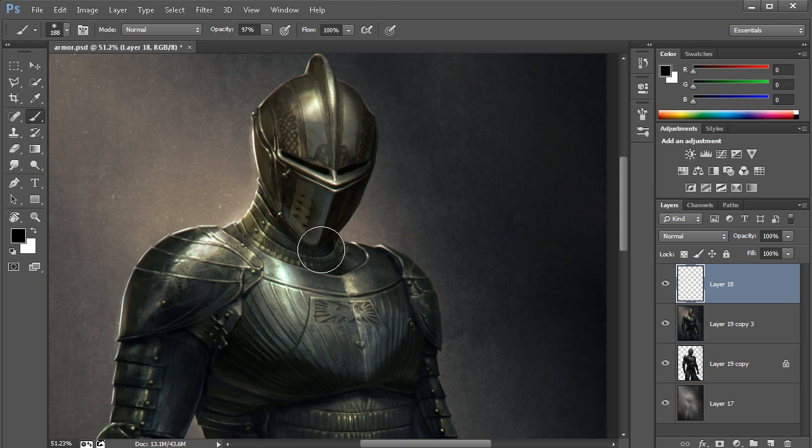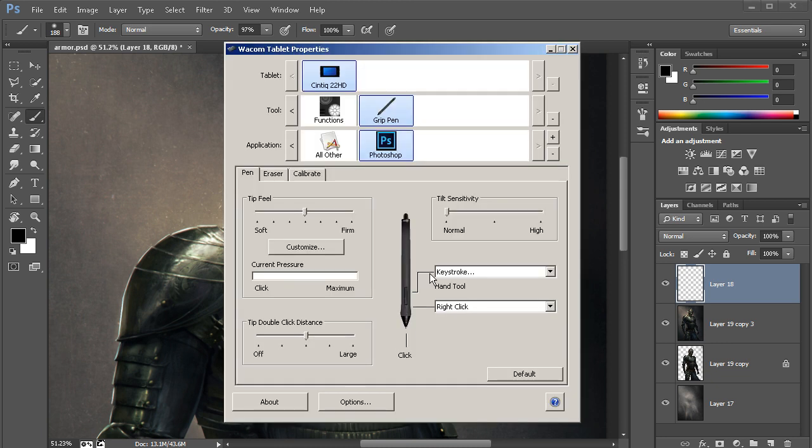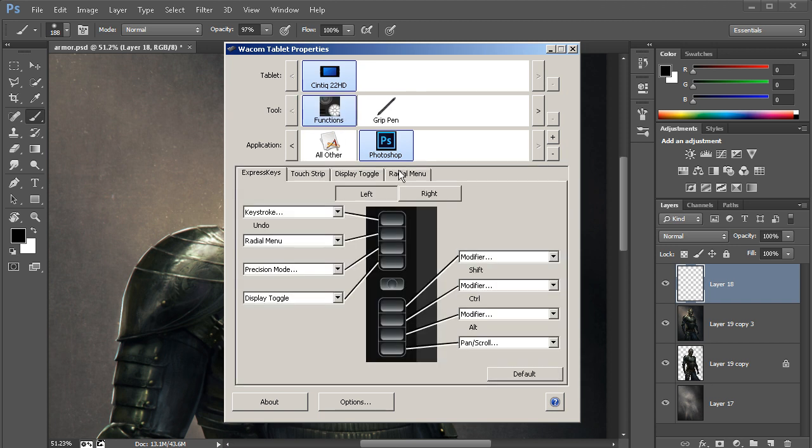There's actually another way. If that way isn't for you, maybe you need that Express key over here for something besides Alt, then consider your touch strip. If I come over here to my touch strips, and for this I'm going to go ahead and look at the touch strip on the right-hand side of my Cintiq.